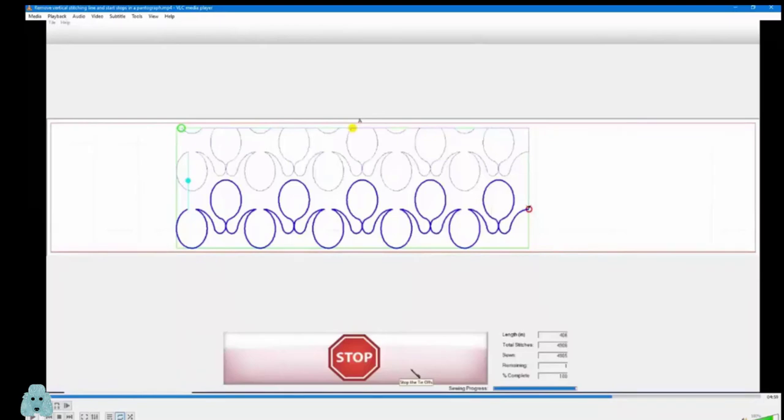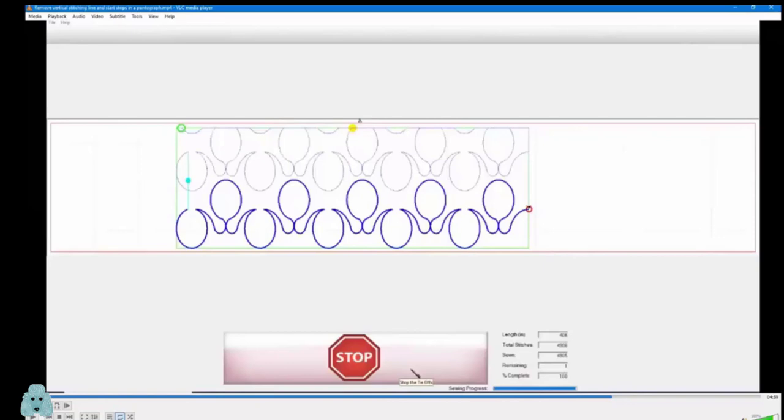Is it in effect, then, instead of stitching, it's creating a jump stitch? Yes. Where you're trimming between the two? Yes. How did you get it to optimize the ones at the top without taking out that vertical one?